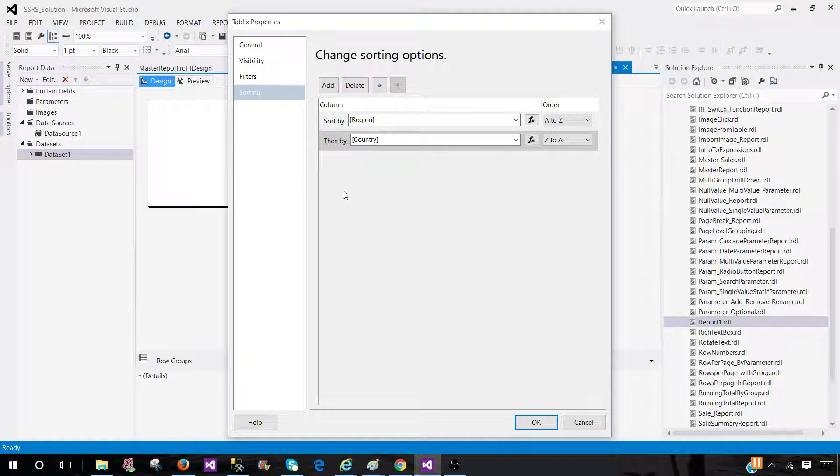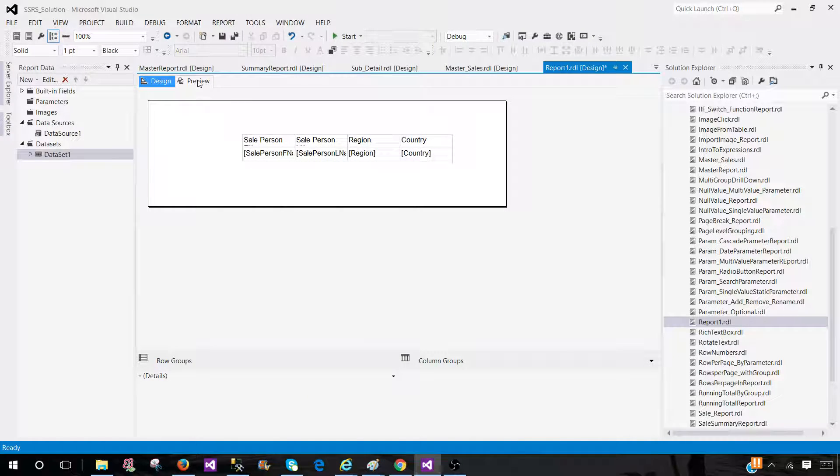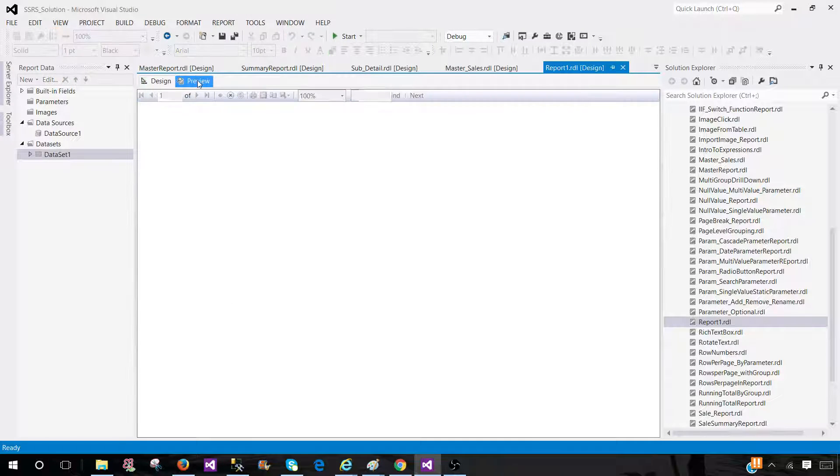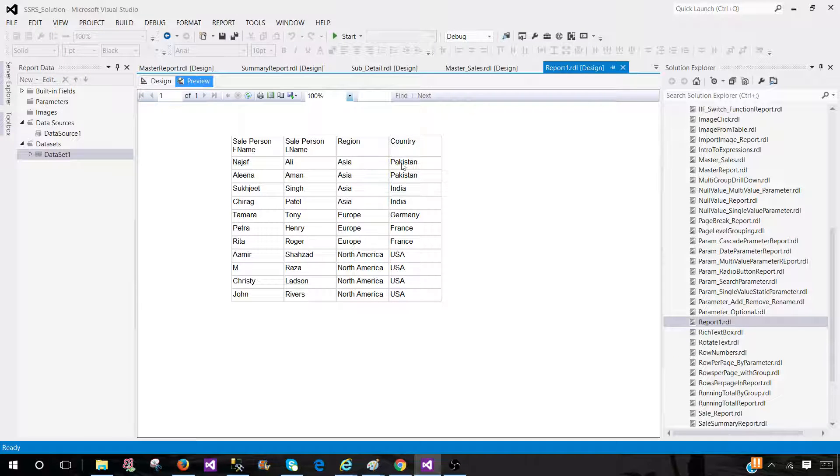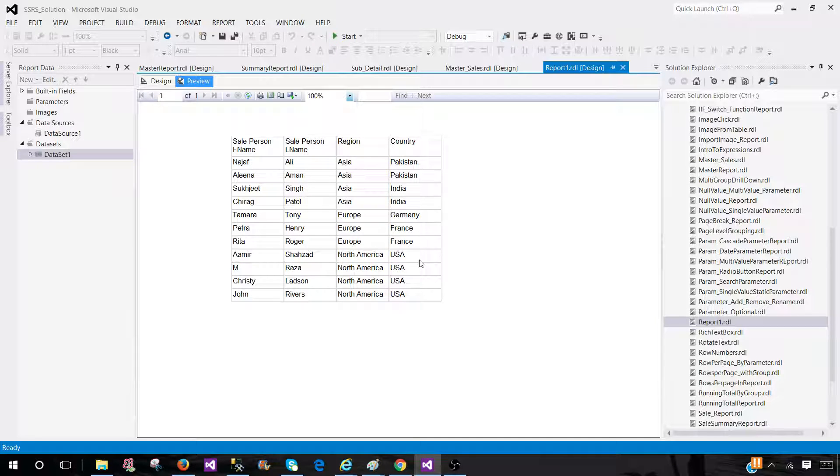Let's go ahead and add another one. Let's say country. Here, I would like to say Z to A. You can hit OK. Now, this is done. You see that this is sorted by region and country.